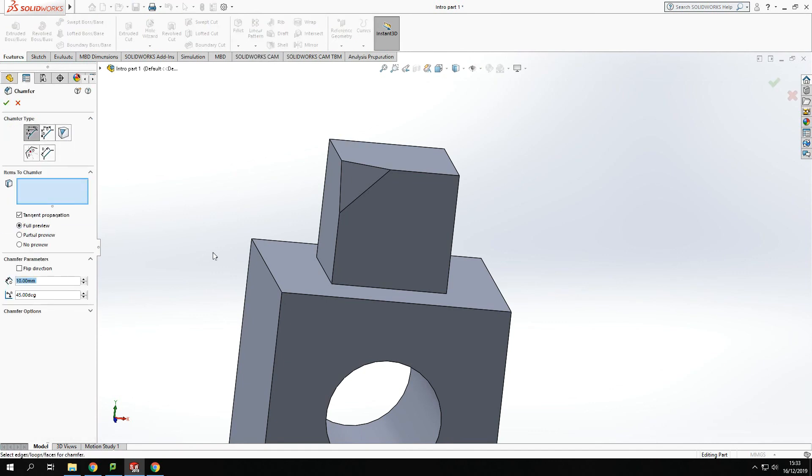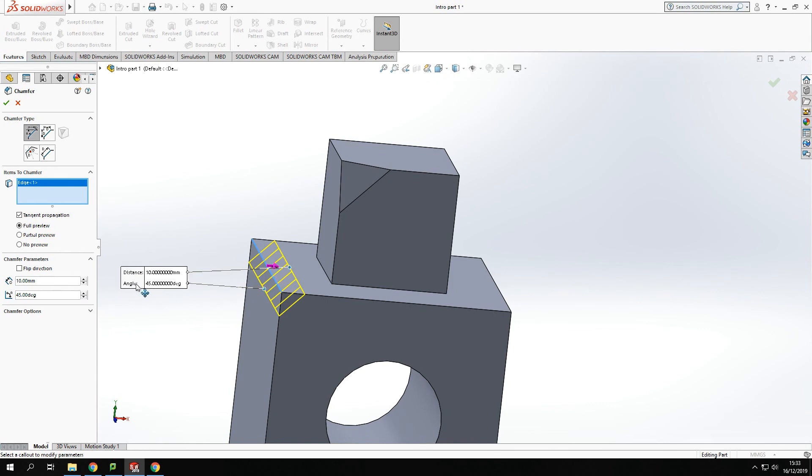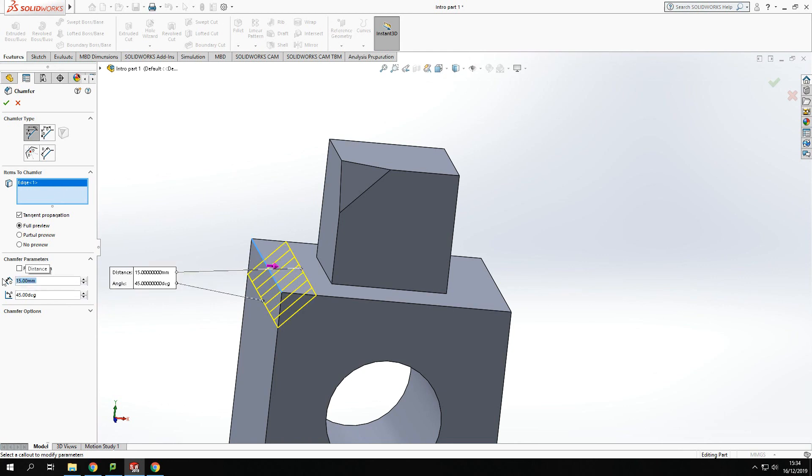If I just click on the outside edge, you'll see there that it's pulling up a distance and the angle here which we could change. If I change that to 15 and I change that to say 30 degrees, you'll see the change of the chamfer.